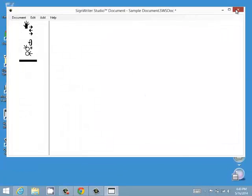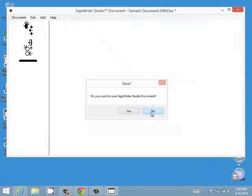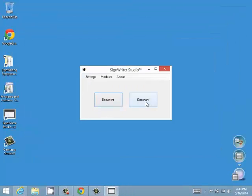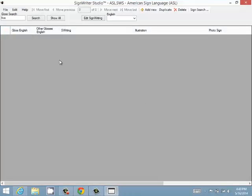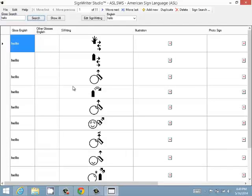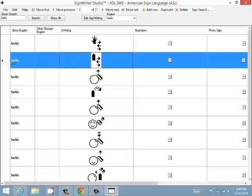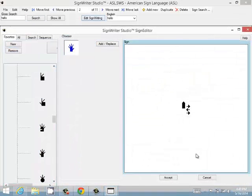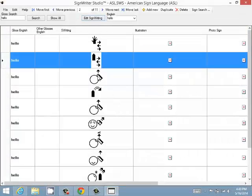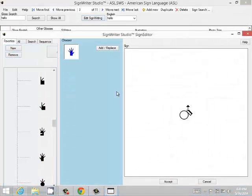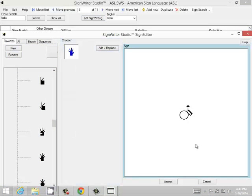You can also get to it from the dictionary. If we have a dictionary open and we search for a sign, that sign we can either click on that row and then click Edit Sign Writing, or we can also double-click on the sign, which also brings up the Sign Editor.